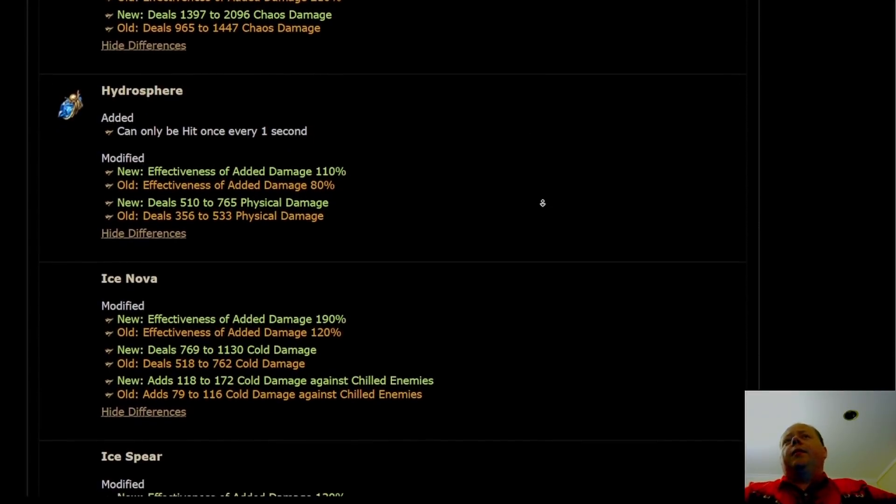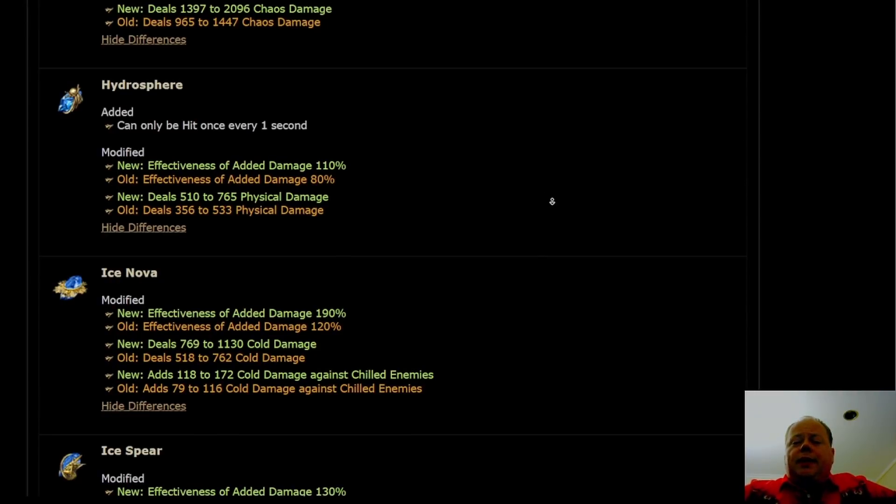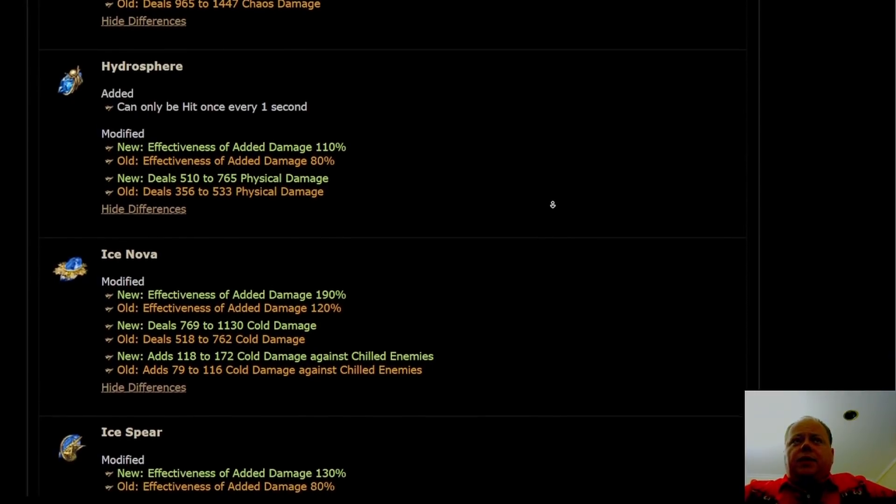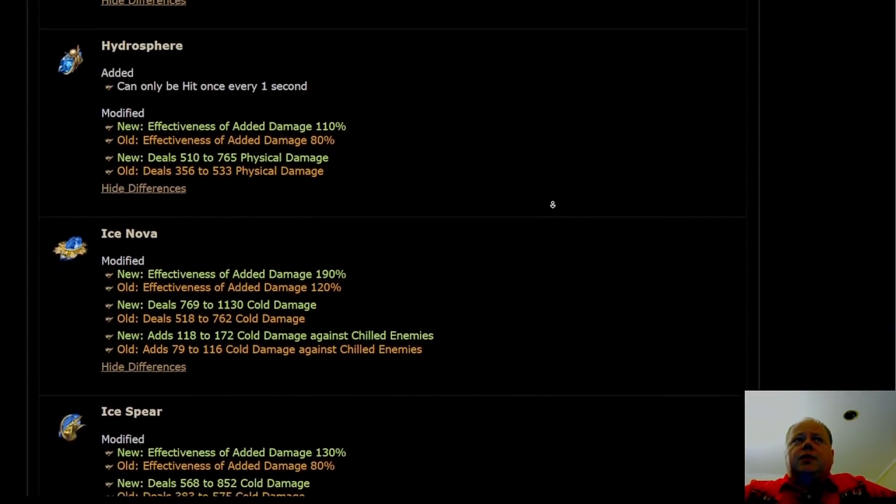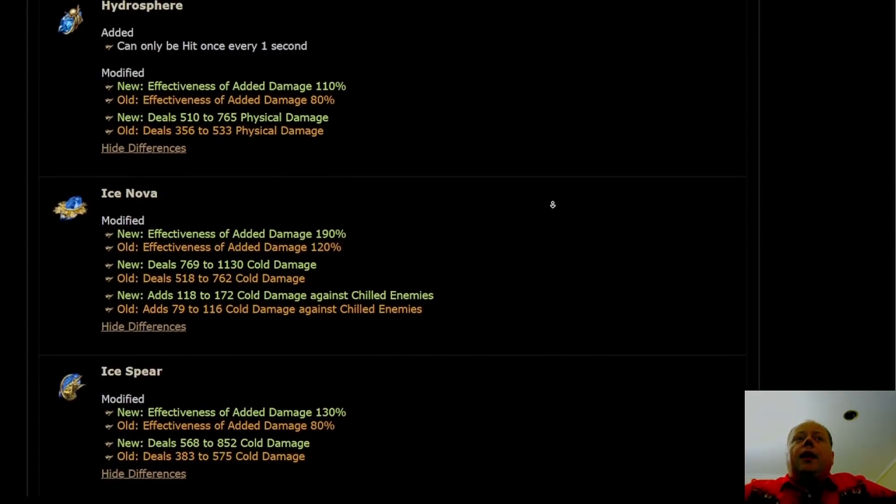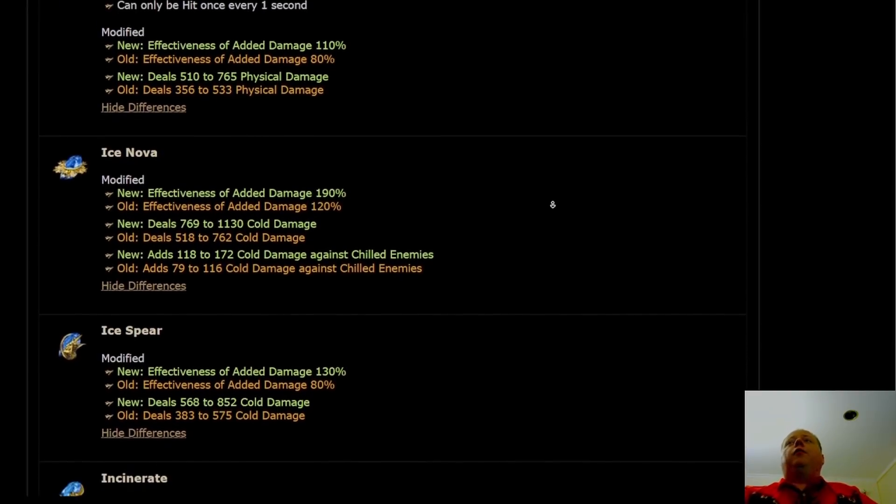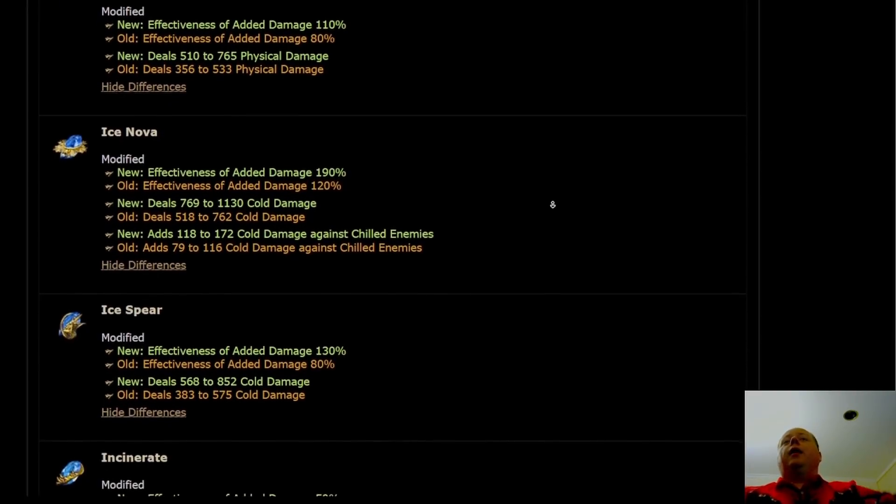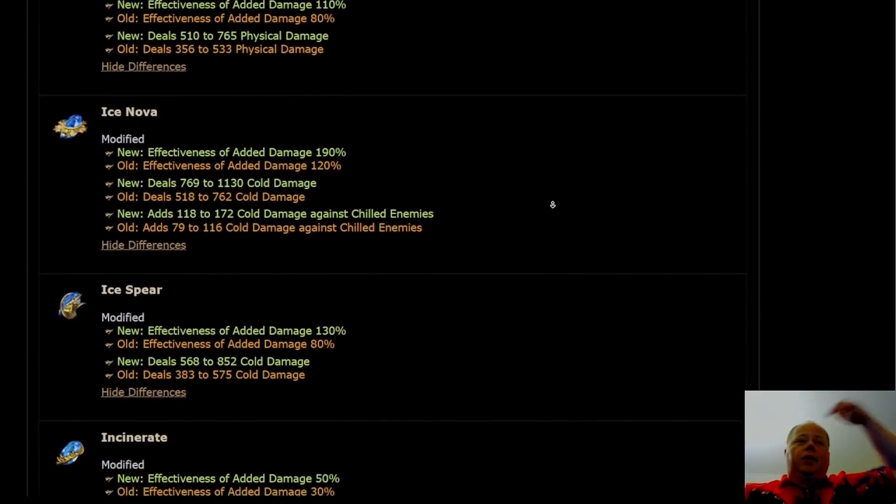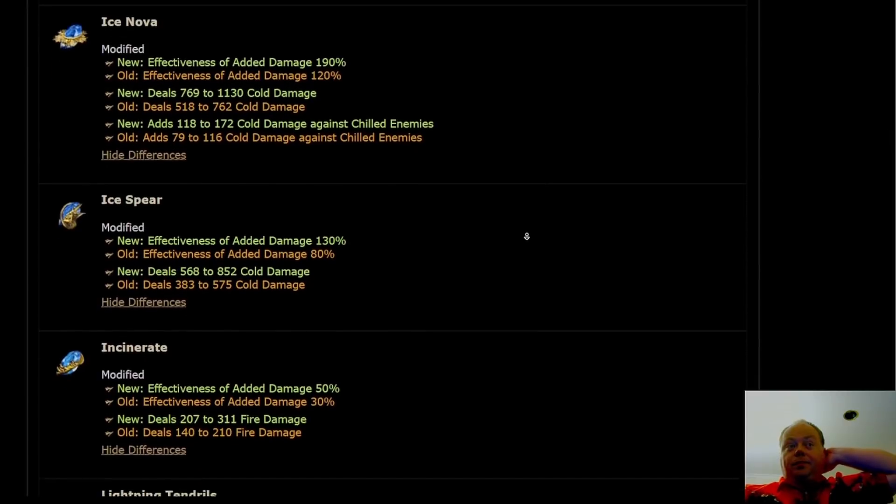Hydrosphere was discussed in the Balance Manifesto, so it is only able to be hit once per second now. That's just to deal with some of the cheesy strategies that were not fun to play, and so when something's super powerful and not fun, that's the sort of thing that needs to get nerfed to make the game more fun overall.